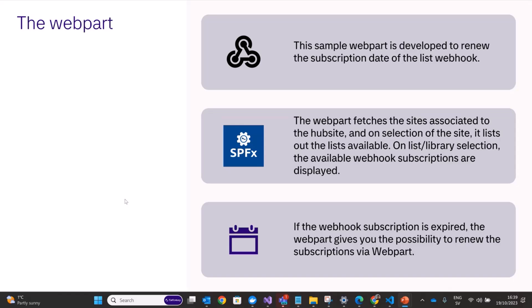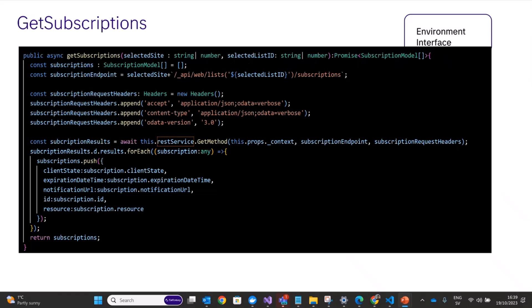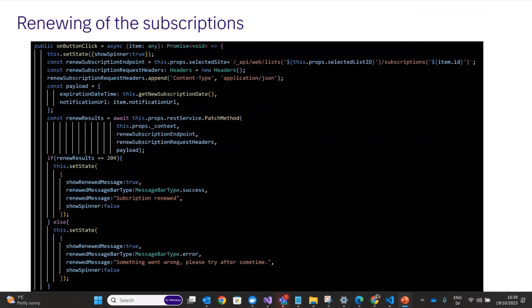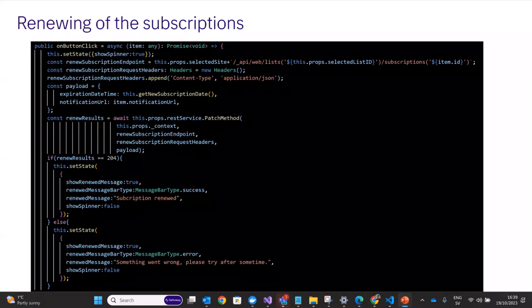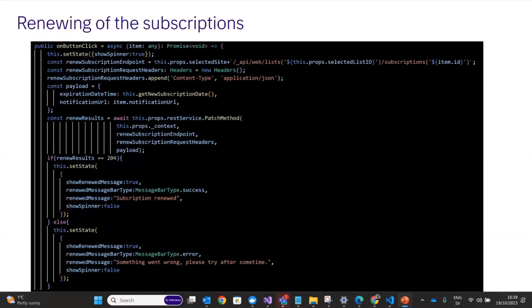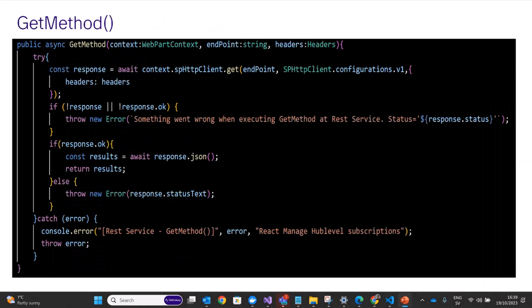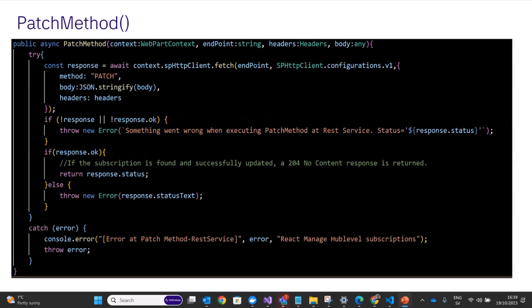The getSubscriptions method uses a GET request and fetches all available subscriptions for a particular list. For renewing subscriptions, a PATCH method is used, sending a payload containing the expiration date-time and the notification URL. Both GET and PATCH methods are simple HTTP calls. In the PATCH method, if the subscription is found and successfully updated, the response status is 204 with no content returned.